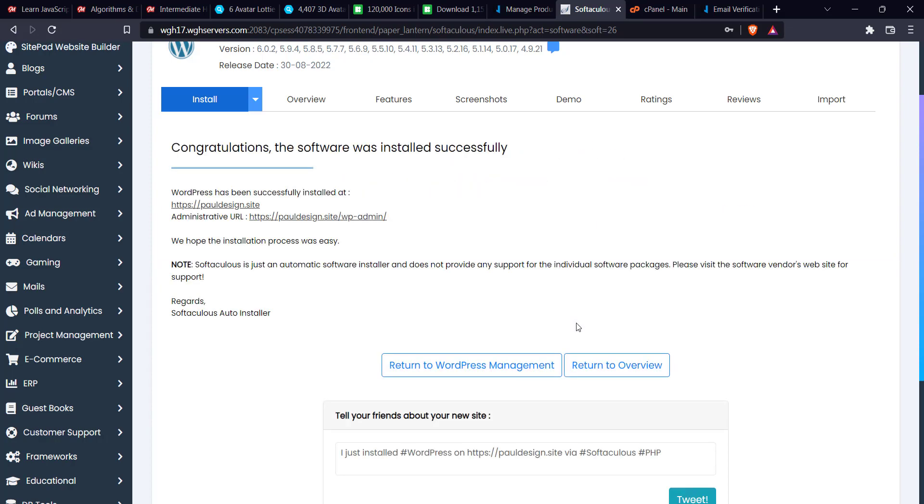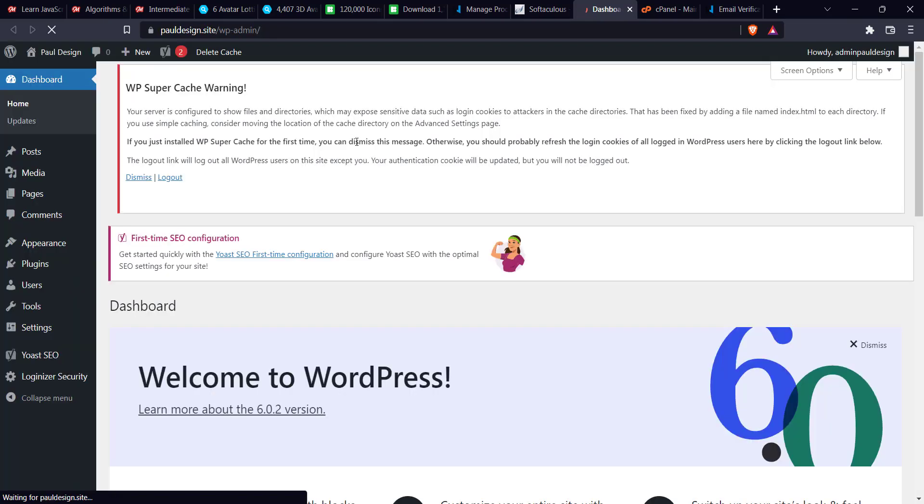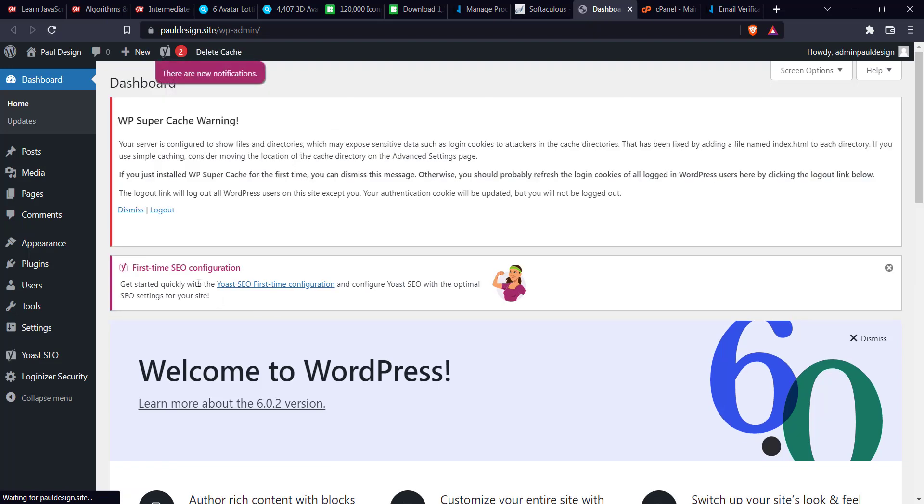Alright, so the installation is successful. You see congratulations, the software was installed successfully. From here all you have to do is click on the administrative URL. Just click on this. It's going to open it in a new tab. Just wait for it to load. It's going to take you to the WordPress dashboard. Yeah, so supercache warning, all these issues, just dismiss this for now.